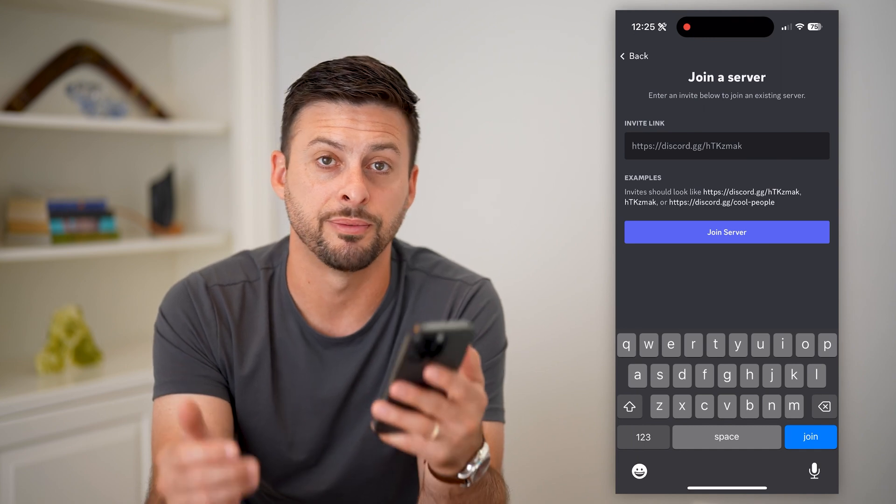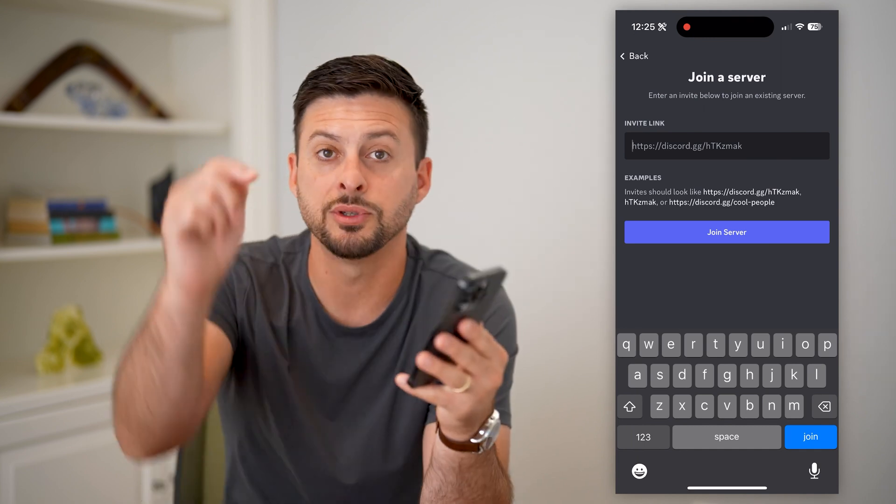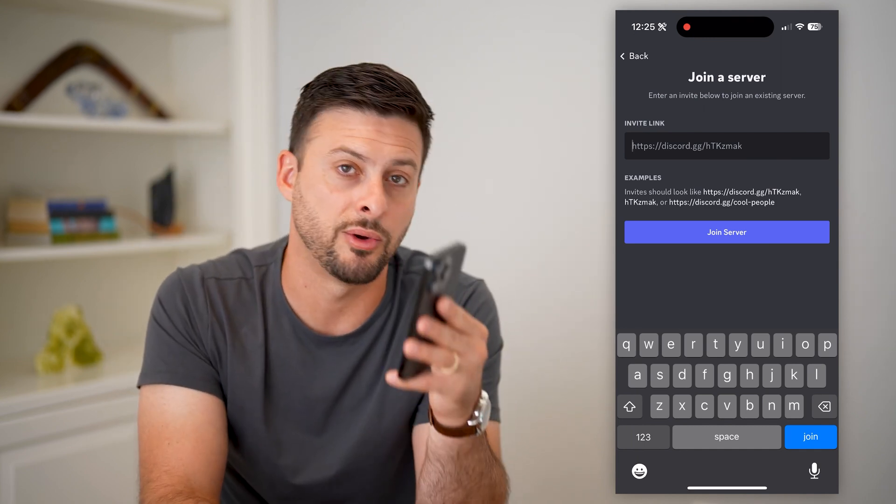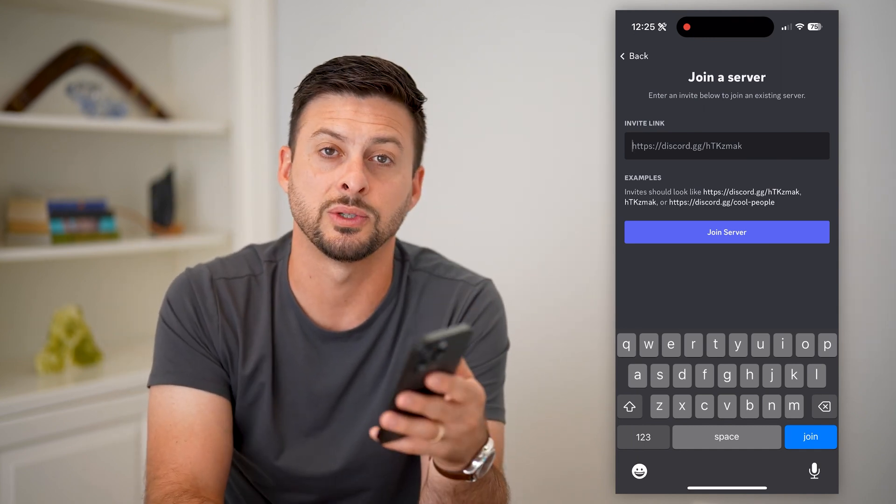Type in whatever topic interests you and you should be able to invite yourself. Hope this helps — any questions, leave them in the comments below and I'll catch you on the next one.